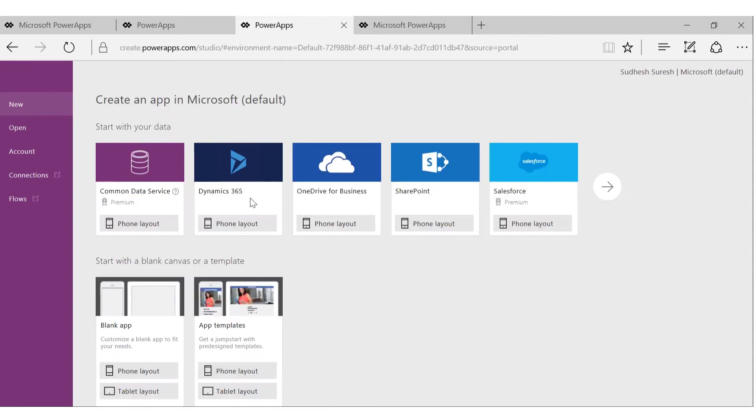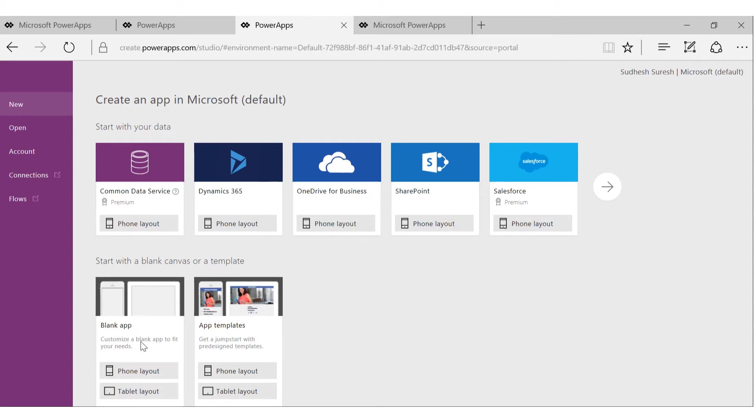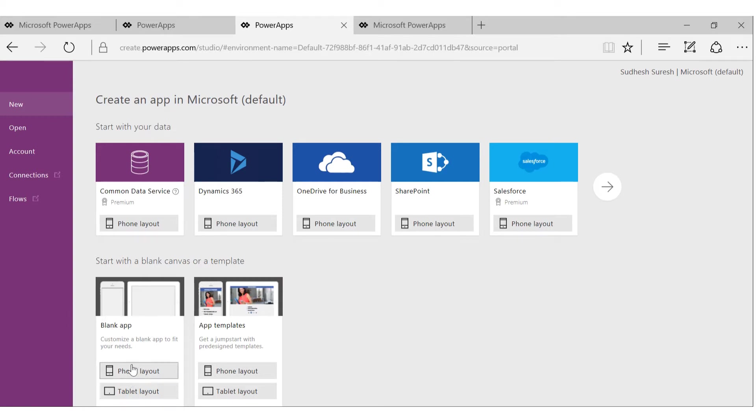You can do whatever you want to. You again have two options to get started. You can start with the phone layout or tablet layout.